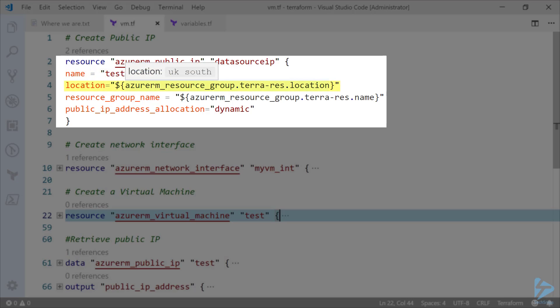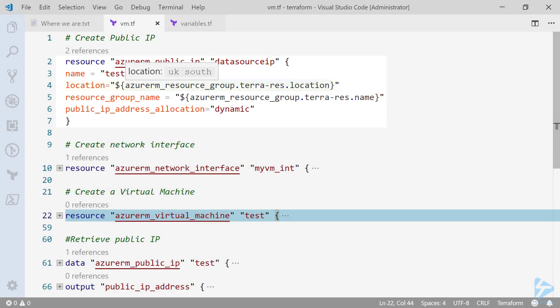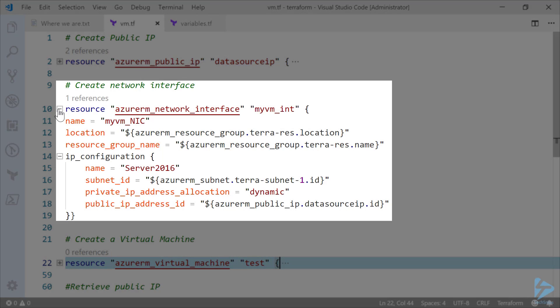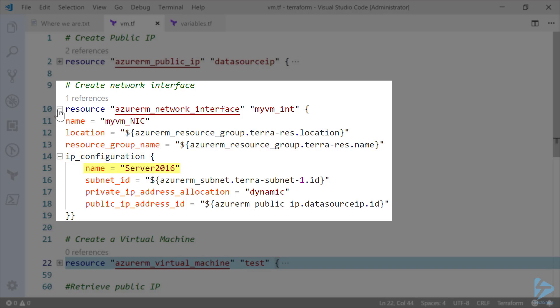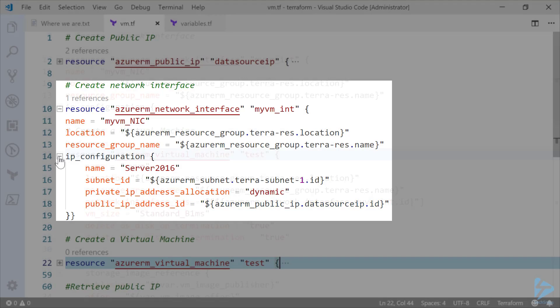So if we have a look at the network interface that we're creating for our VM, I've called this myvm_int. The actual name that appears in Azure is myvm_nic. You'll see within this resource there is a configuration block called IP configuration. So the name is server2016. We give the subnet ID, we assign the private IP and we also assign the public IP. These IP addresses are dynamic so they're picked up when the VM is created at runtime.